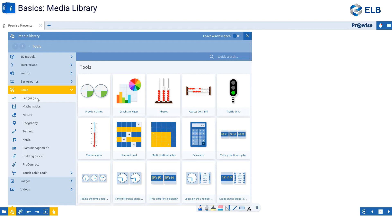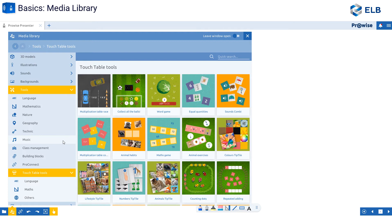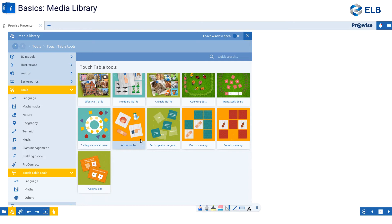Tools — there are a lot of tools created within Presenter that you can utilize to help with your lesson or your presentation. These are organized by category. Within tools, you also have your touch table tools. Your touch table tools are your tabletop interactive games that are already created for the user.